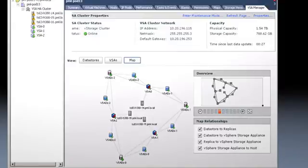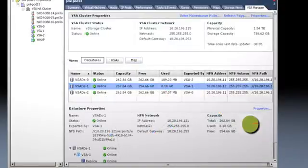vSphere Storage Appliance is also easy to use. Use the VSA Manager tab directly within vCenter's server to manage your data stores and VSAs.